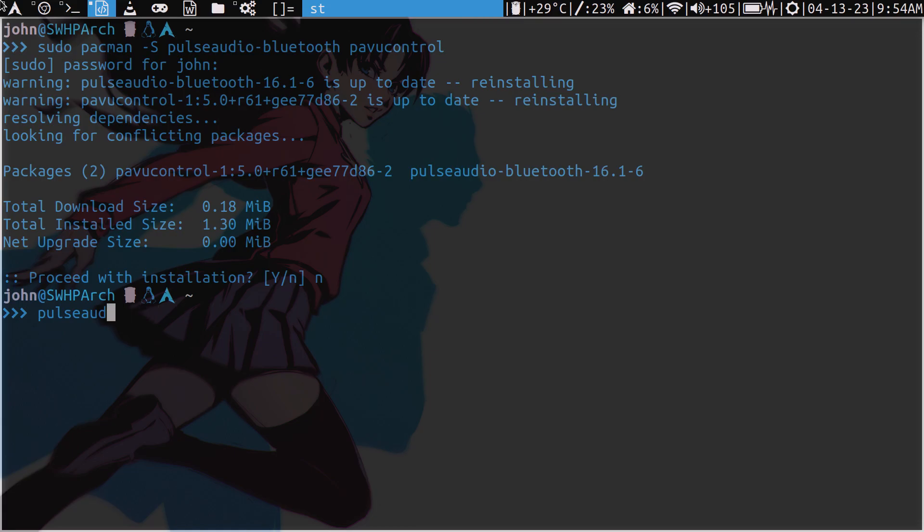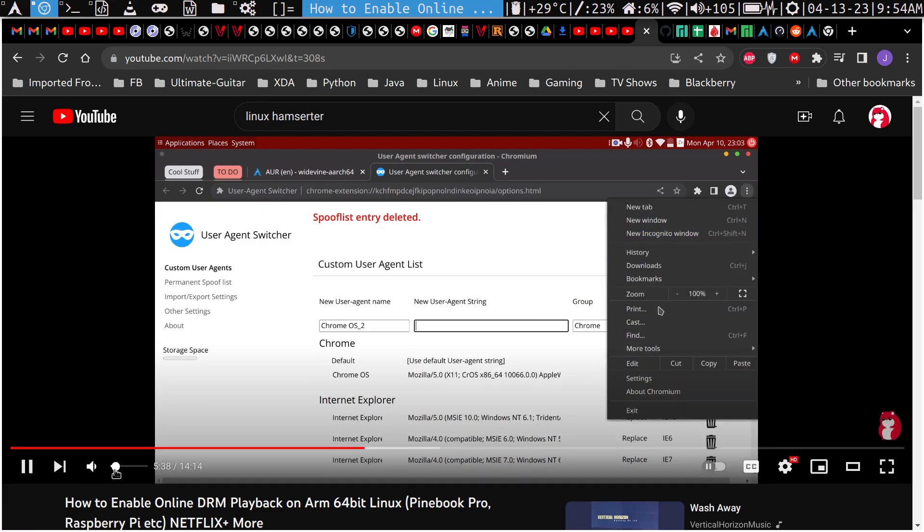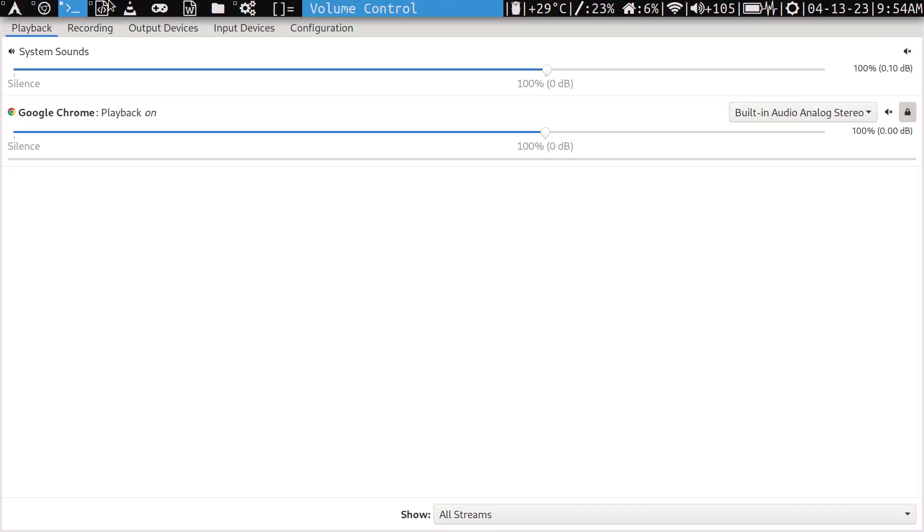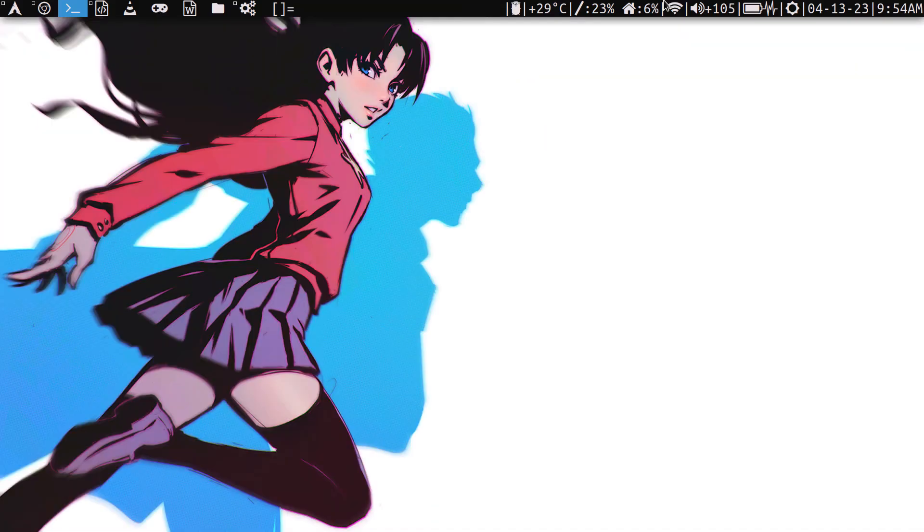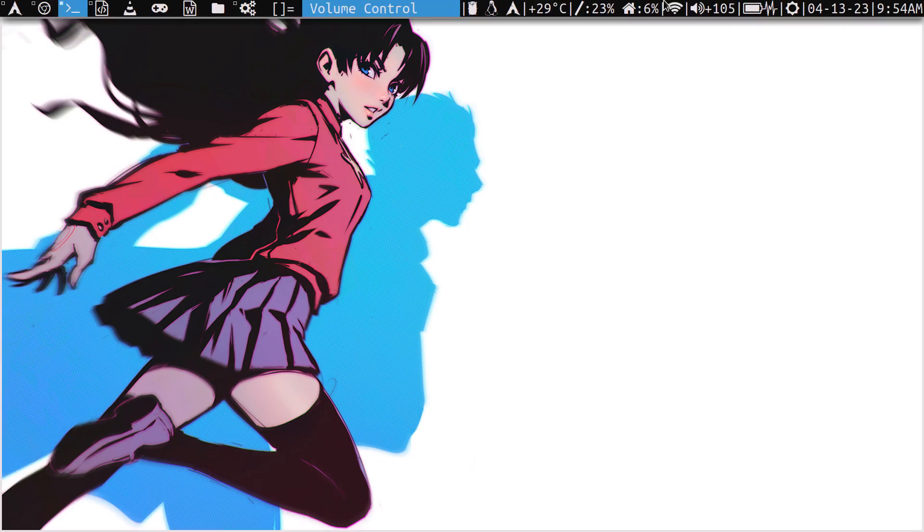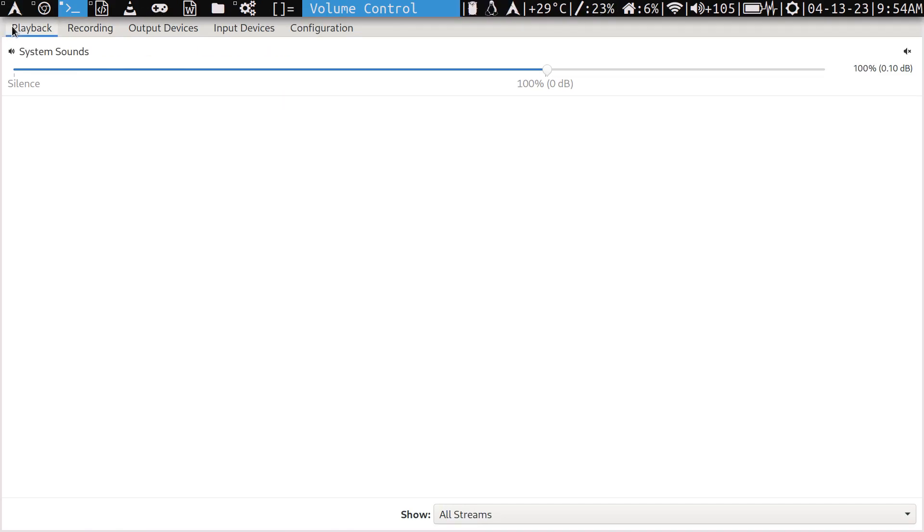But anyway, once we've done that, let's navigate over to a YouTube page here. And I will just play one of my videos here. Let me just mute that. Now, if we come back here, when you're here in P-A-V-U-Control, this is P-A-V-U-Control. Let's just kill it and start again from the beginning. We see that we have our recording devices, playback, output, input, configuration.